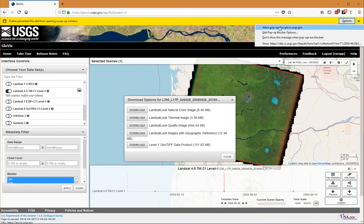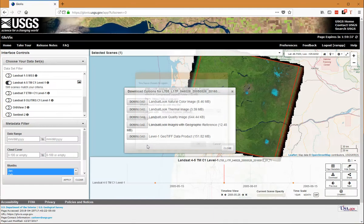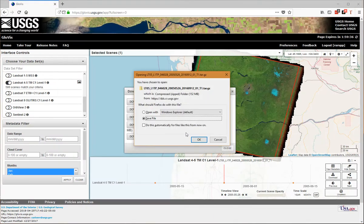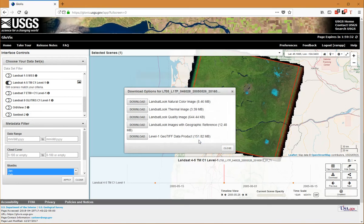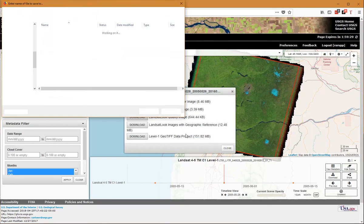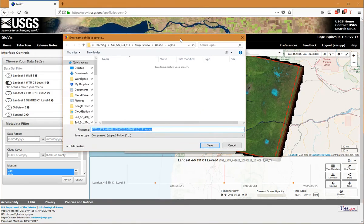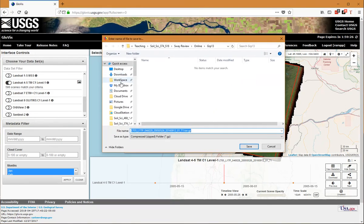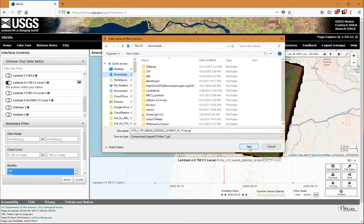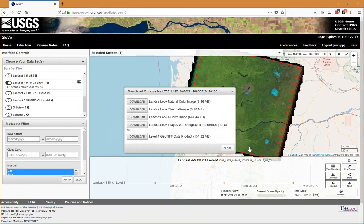It's going to offer to save the file. I will go ahead and save it. I'm going to put this just in my downloads folder and click Save.